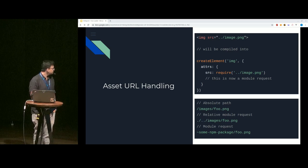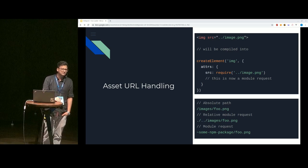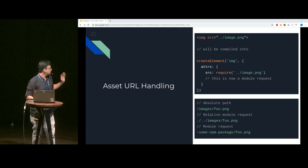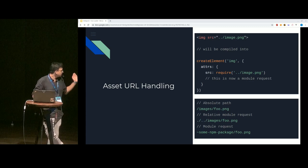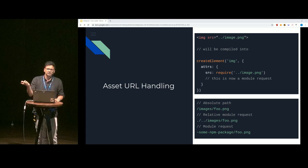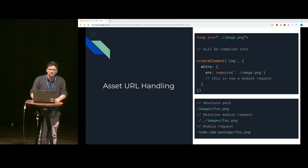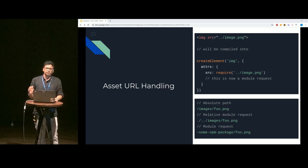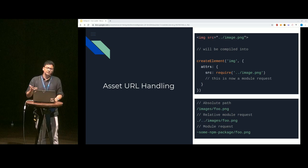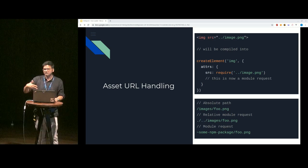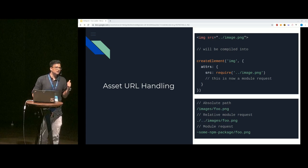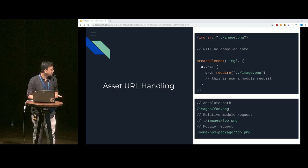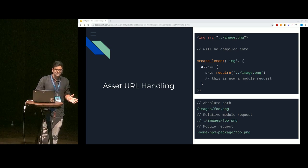Vue Loader also helps with paths to refer to these assets. You have absolute paths, you have relative module paths starting from where you are, and you have module requests where you can use tilde — which is actually a Webpack alias — that points to the root of your application. So you can even refer to static assets within packages in the node_modules folder. This makes handling assets a lot easier for developers without having to configure or figure anything out.